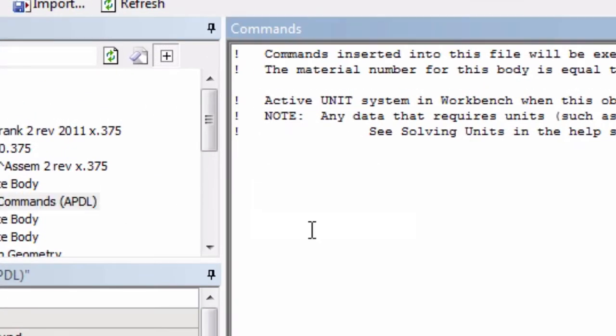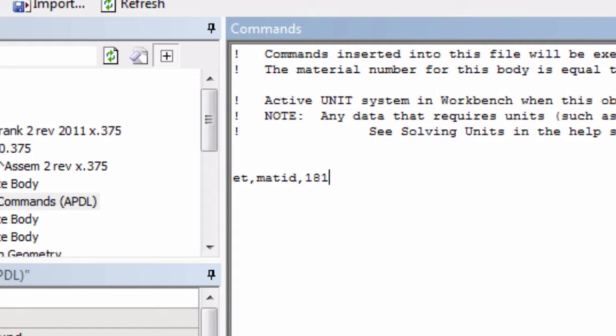The first line is ET, MATID, 181. That tells that the surface body should be meshed with elements of type 181, which is one of the elements in the element catalog.